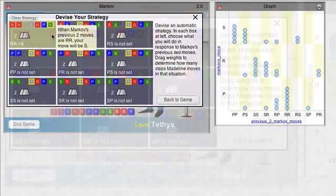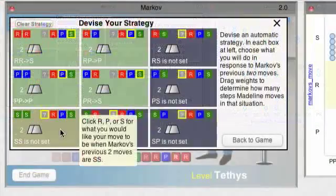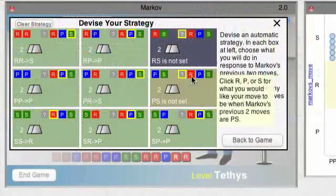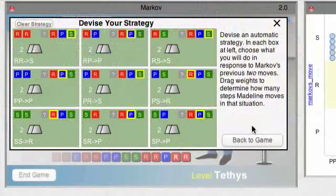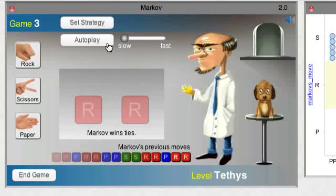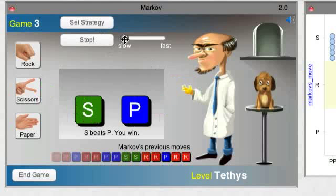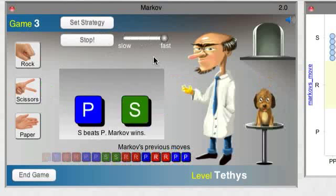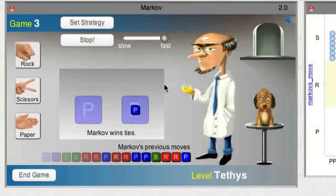If you set all nine boxes, you have a complete strategy. And with that, you can win or lose very quickly.